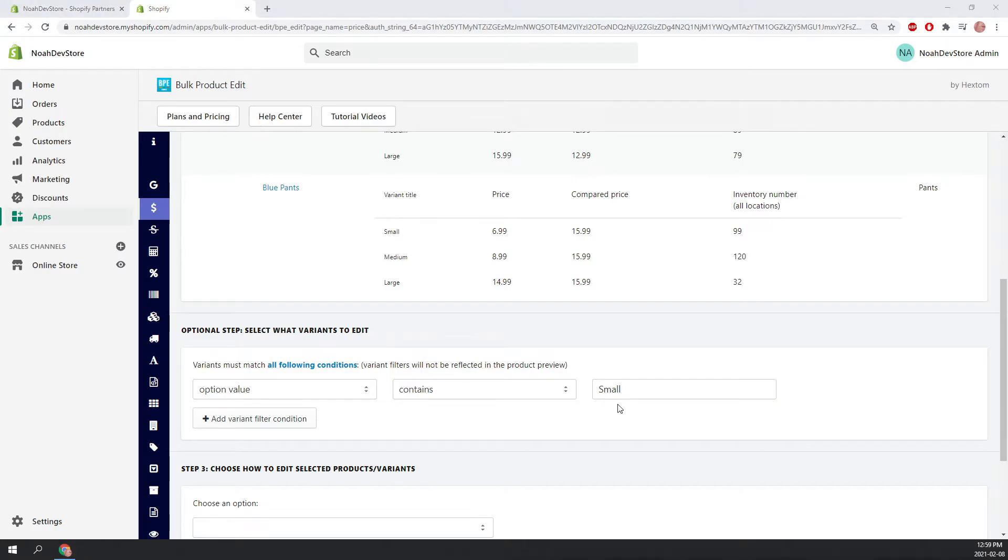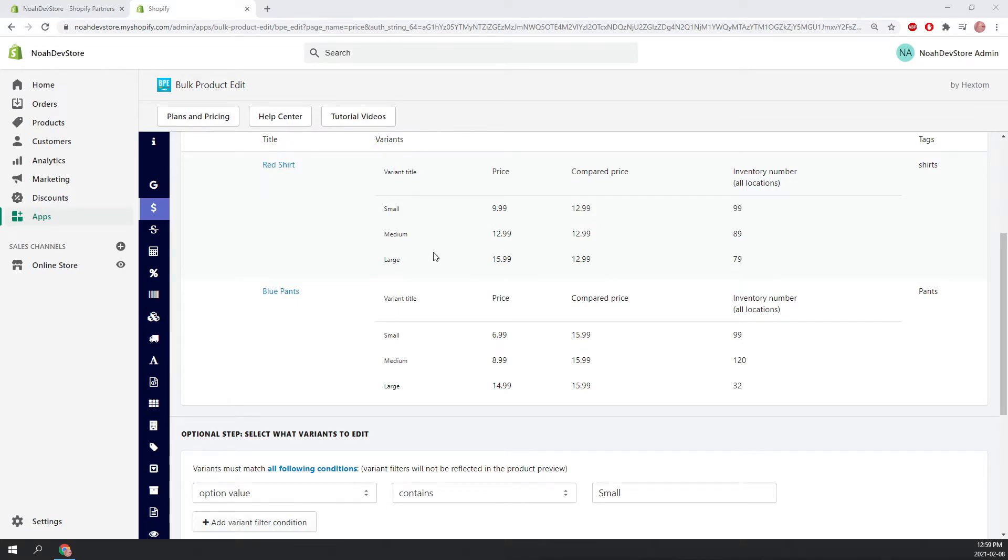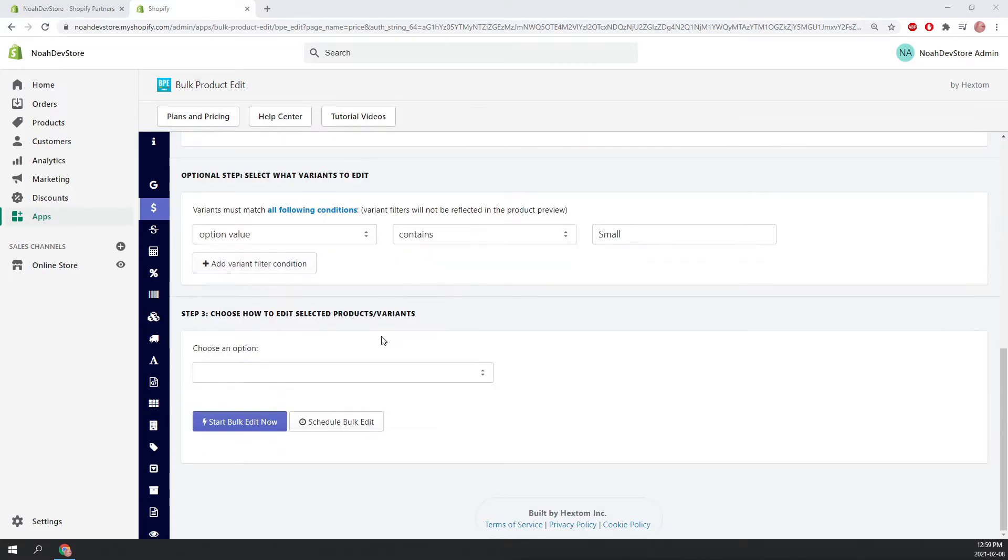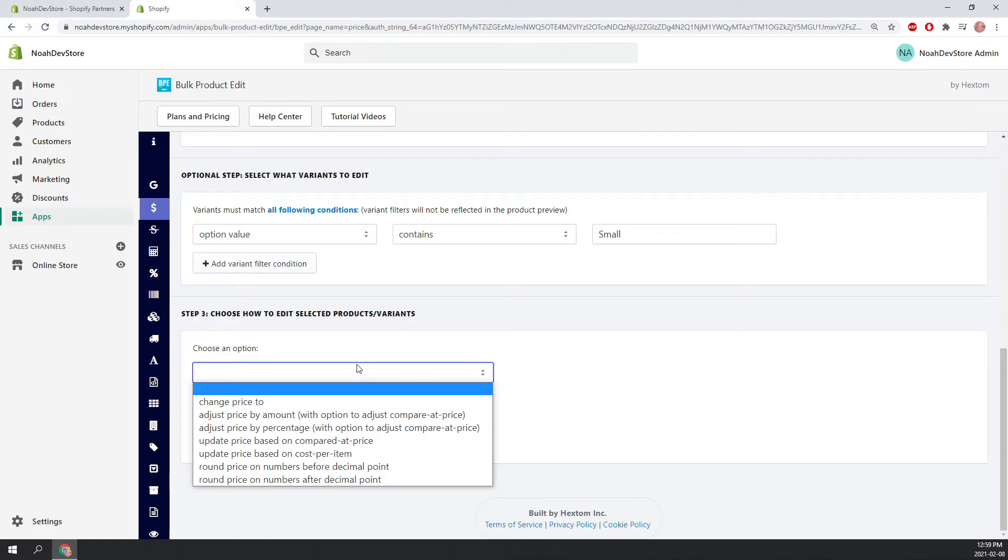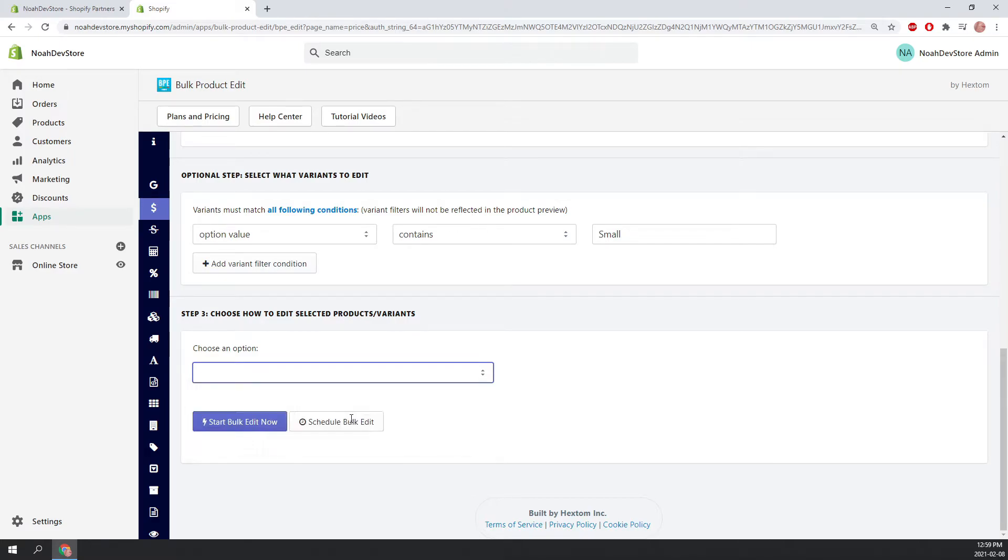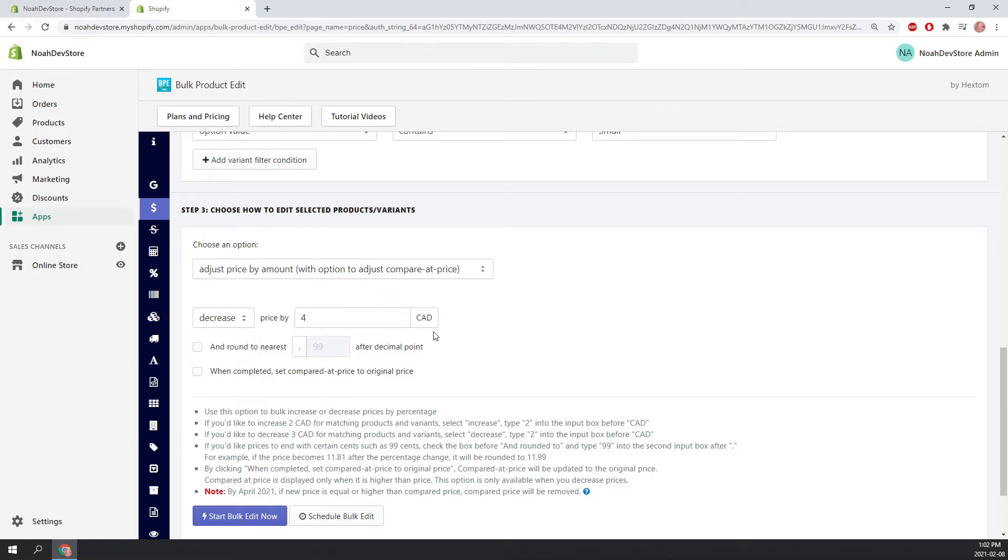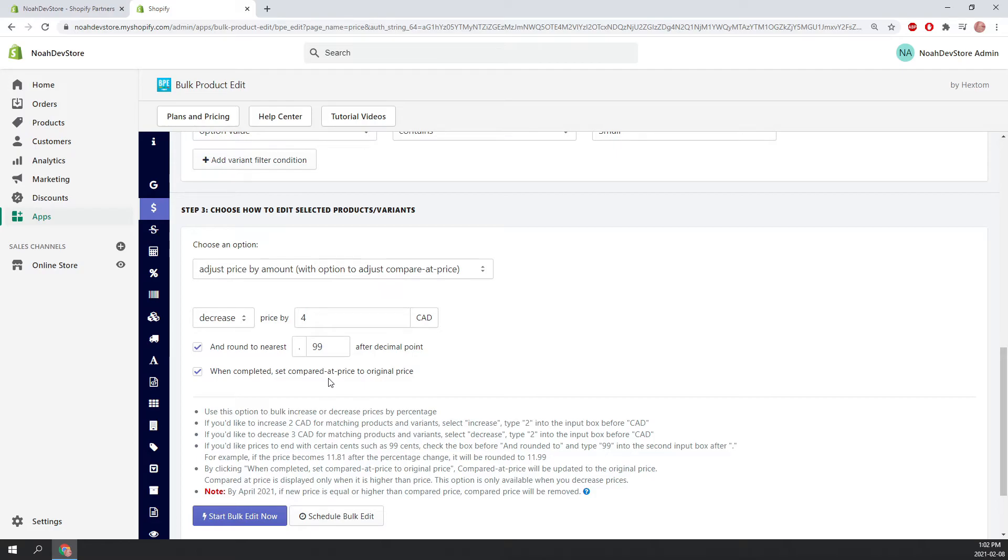Now we need to decide how we want to edit the small variants of our products above. Well, in the previous tutorial, we adjusted the price by percentage. So now we're going to adjust the price by amount. Let's say just for example, let's try to decrease the price of our products by $4. And we're also going to round it to the nearest decimal just to make it look nice. And we also want our compare price set to our original price. So if our original price was $4.99, and it's being decreased to now $0.99, our compare that price will stay at $4.99. So it will show that it's on a $4 discount.